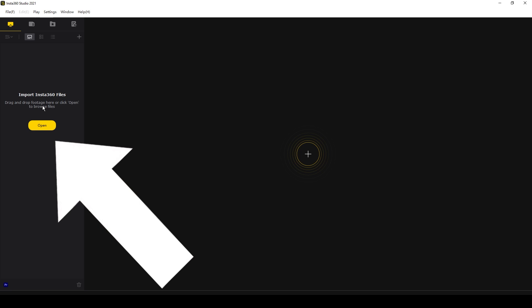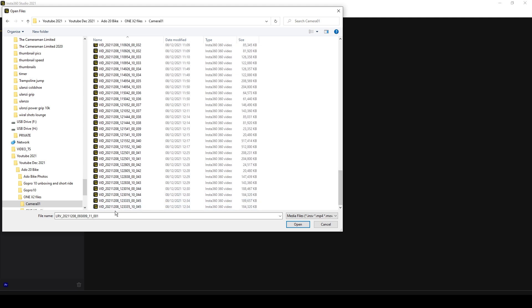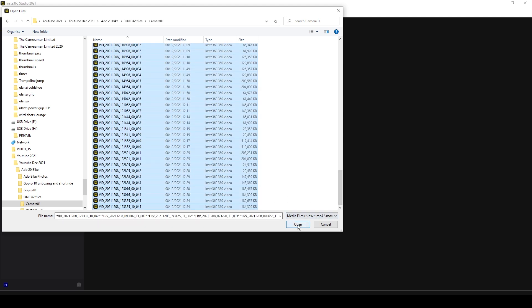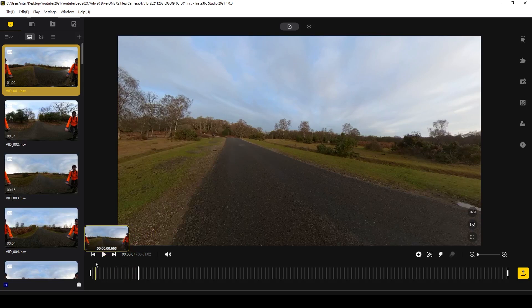Let's get straight to it. Once you've downloaded Insta360 Studio directly from insta360.com, open up the software and import some photos or videos. The easiest way to do that is to select the large yellow open icon, navigate to the folder on your computer where you have your files, and then select them. Each video or photo you've taken will have two files associated with it — one for each lens — so make sure you bring in both files.